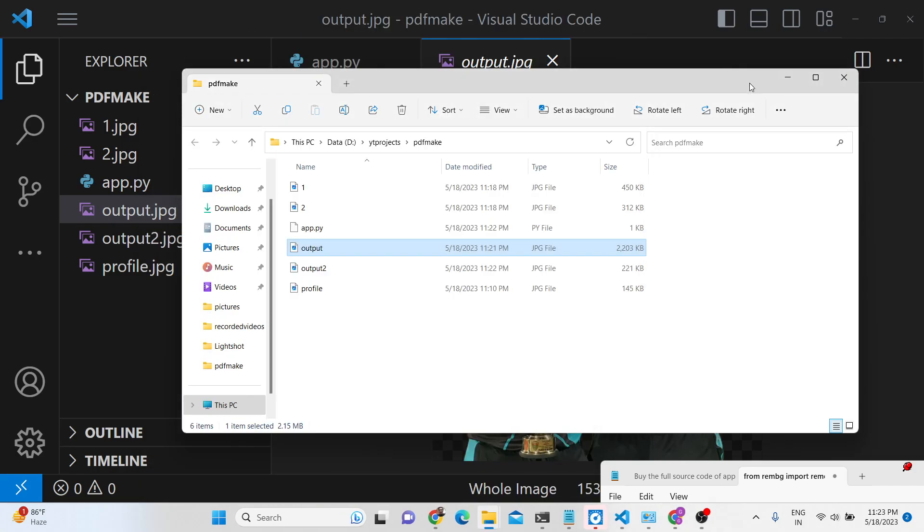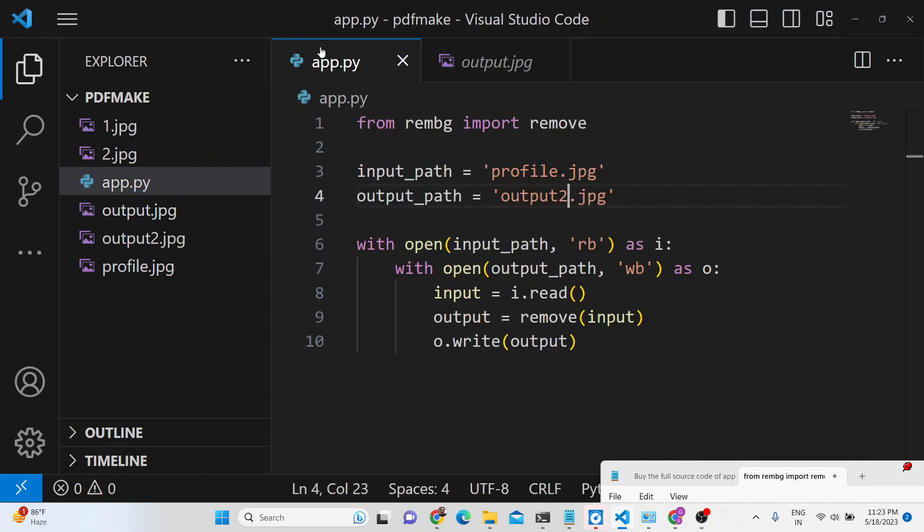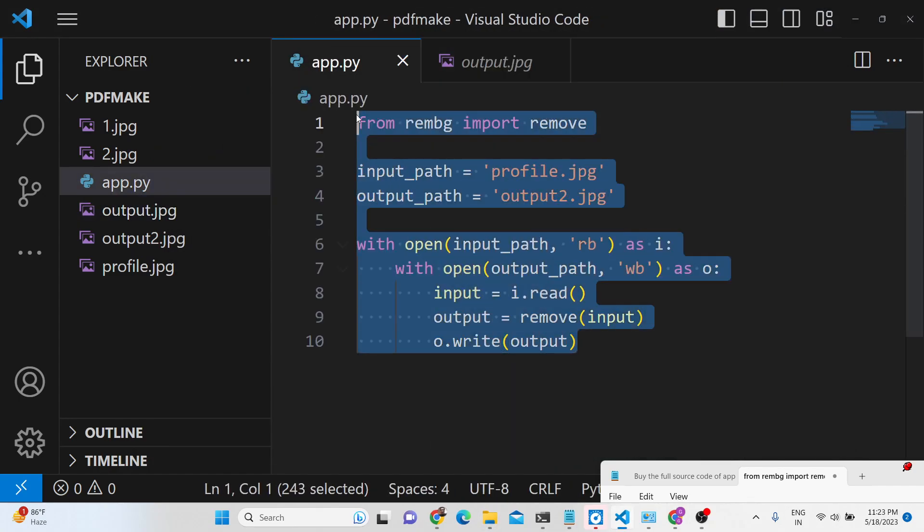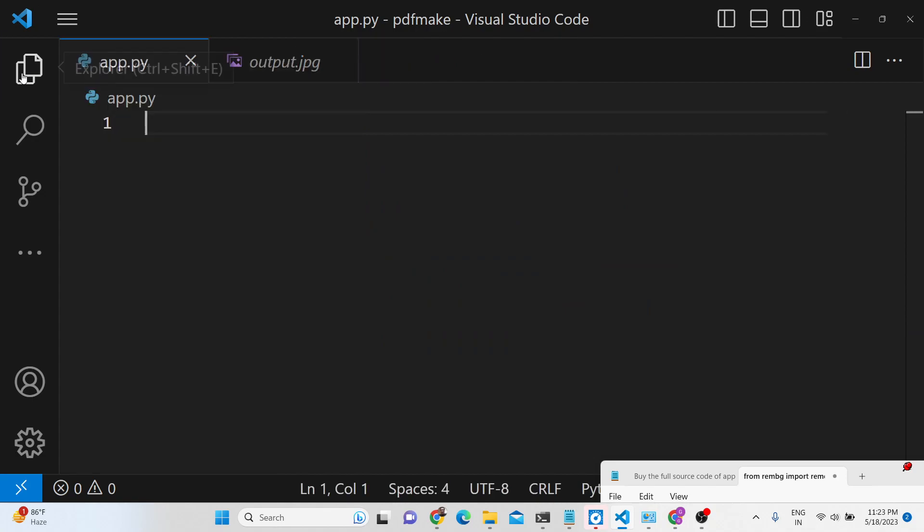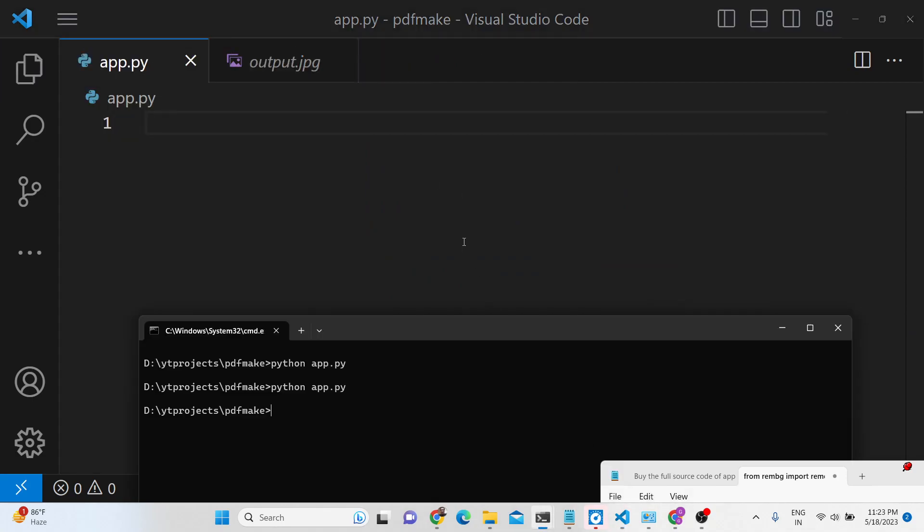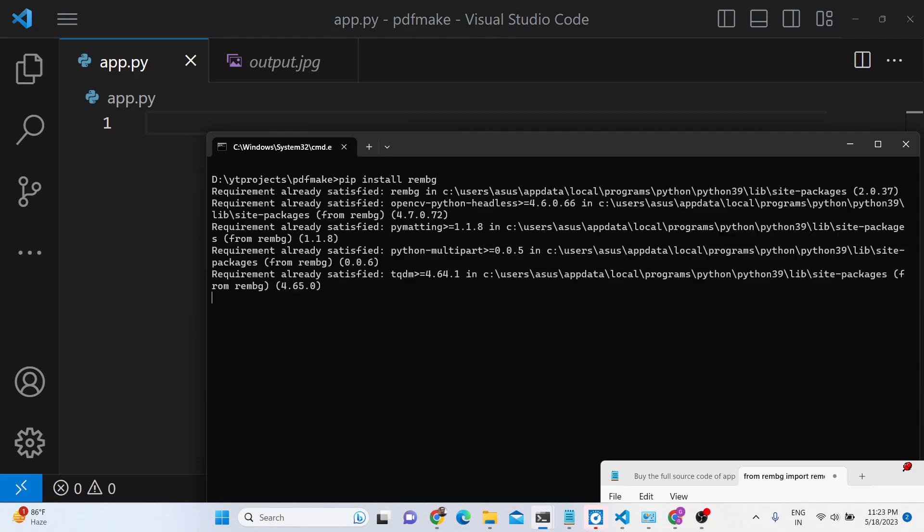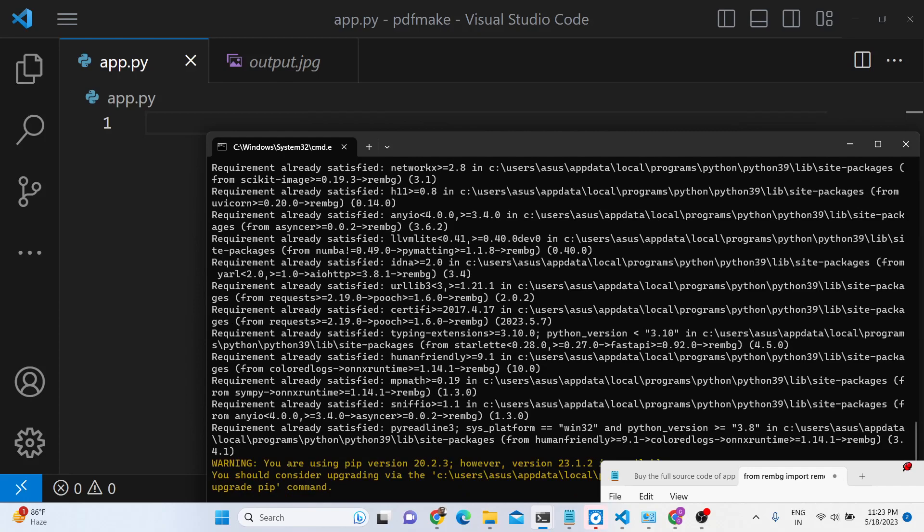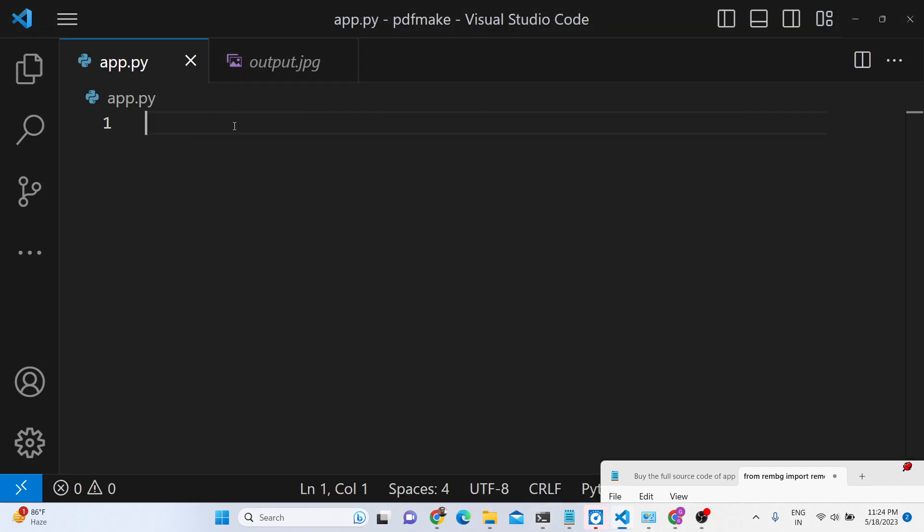This module or framework that I talked about is rembg and first of all you need to have python installed on your machine to do this task. You need to install this: pip install rembg. I have already installed this module, this is the command here.